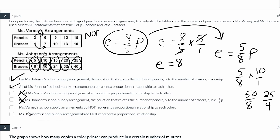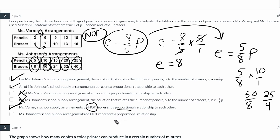The next statement reads that Ms. Varney's school supply arrangements do not represent a proportional relationship to each other. That is true — we already determined this is not a proportional relationship, so the statement is correct. The last statement says Ms. Johnson's arrangements do not represent a proportional relationship, which is false because they do represent a proportional relationship.